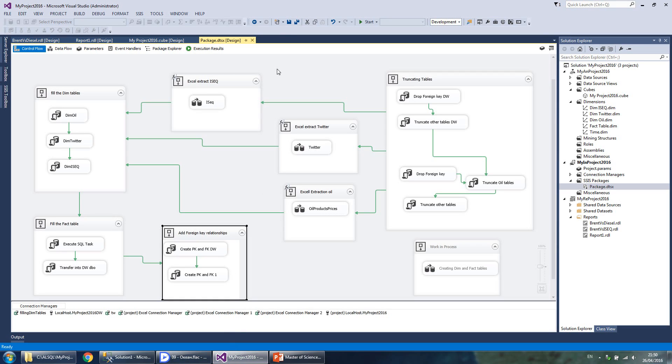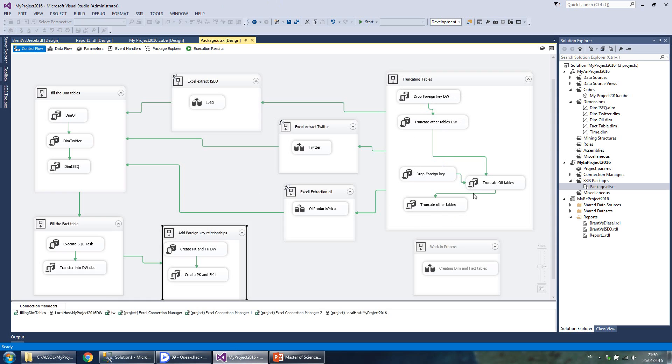ETL is automated for full loading of the warehouse and is divided into several sequence containers according to the logical design of the process. We start off with clearing out the constraints, truncating tables, then sourcing the data from the original Excel files into staging area of the data warehouse.